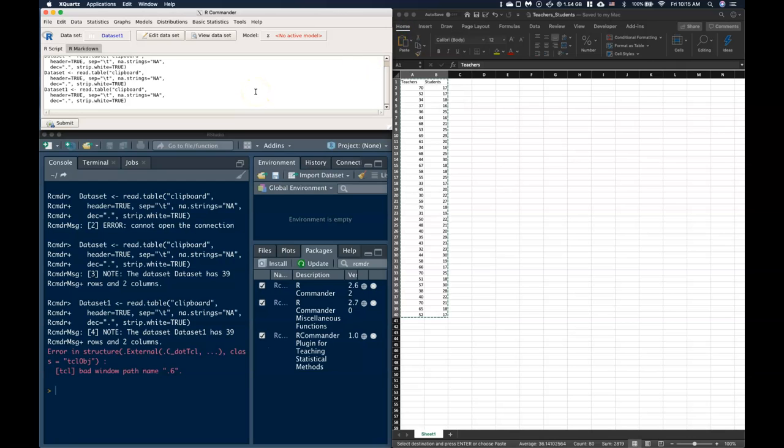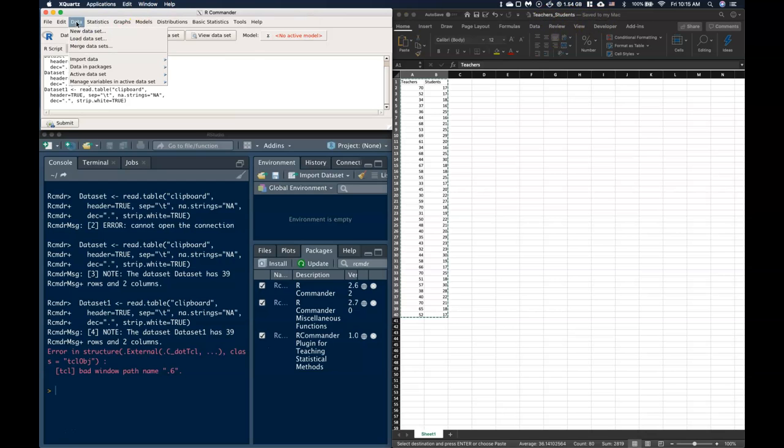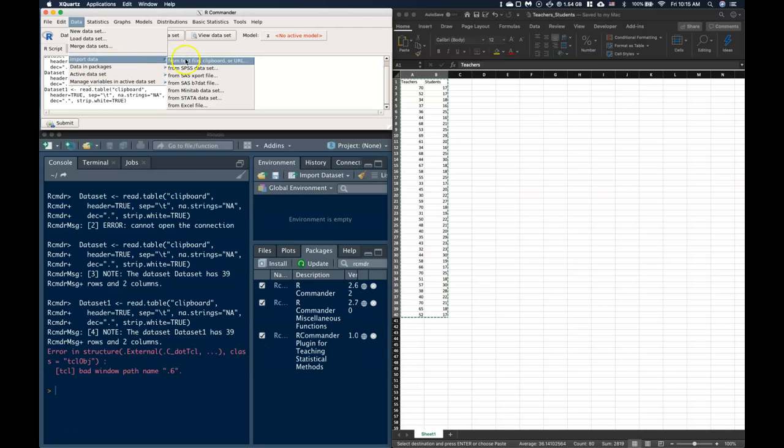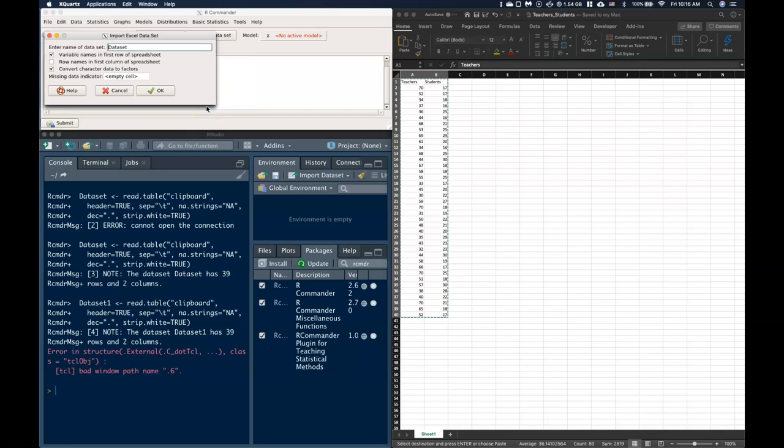There's another way that we can get data in too. I have saved this as teachers and students and it's just on my desktop. So I can go to Data, Import, and instead of using this first one from Text File, Clipboard or URL, I'm going to go all the way down to From Excel File.